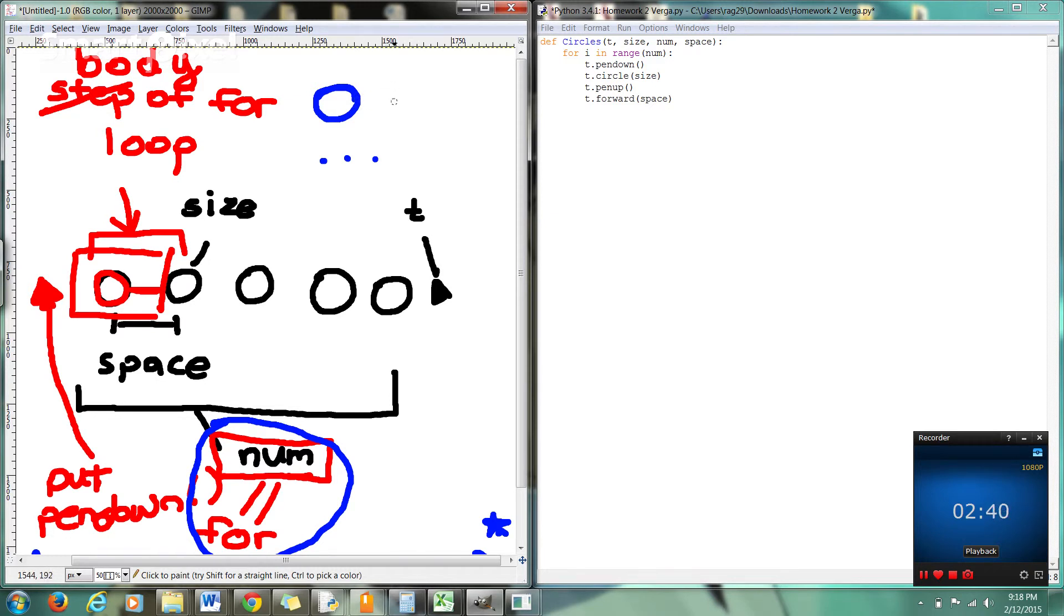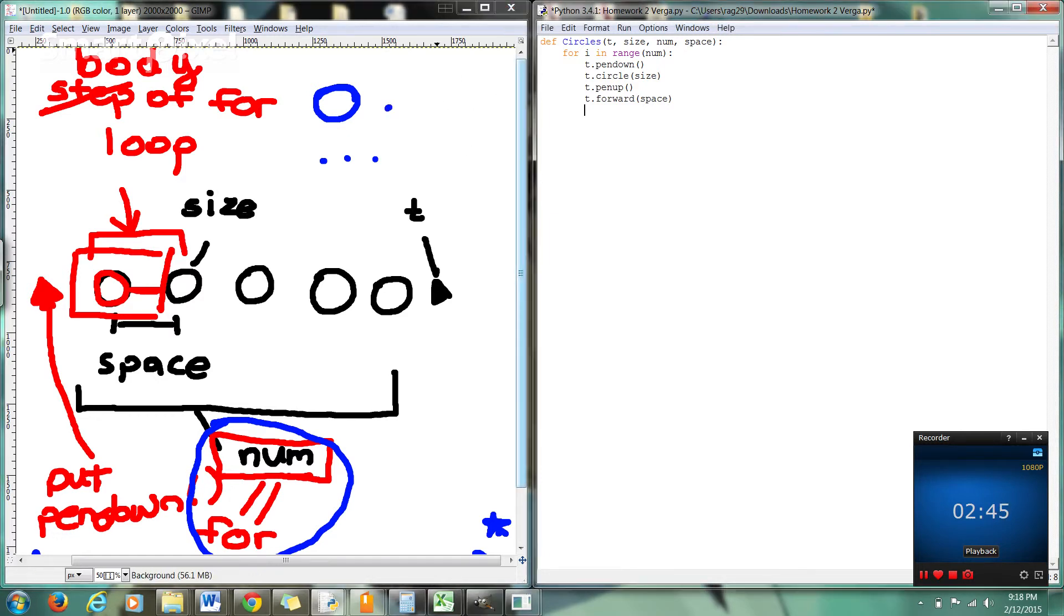Well, if you said draw the circle, you're wrong. First, we have to put the pen down. Then we have to draw a circle. So that's the next step. We're going to go T dot pen down. There we go.